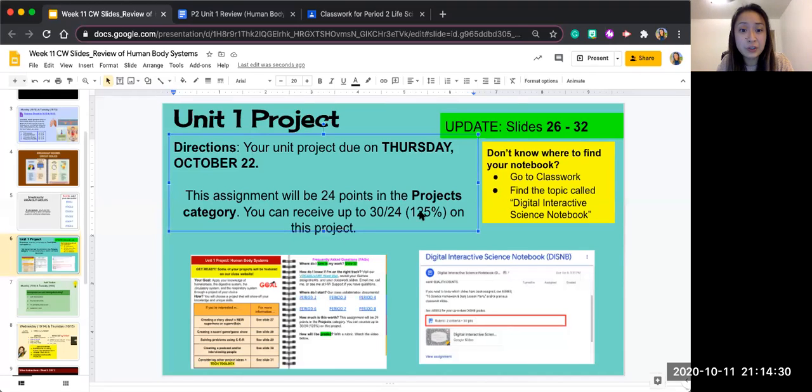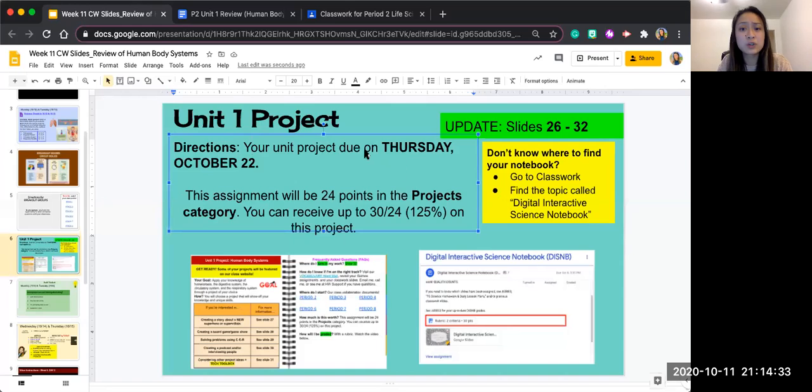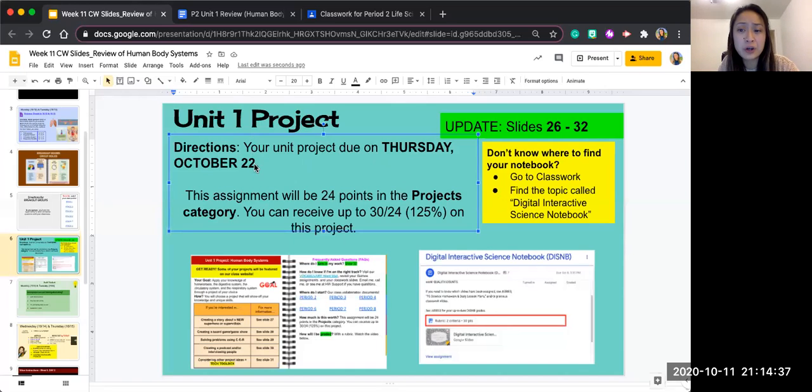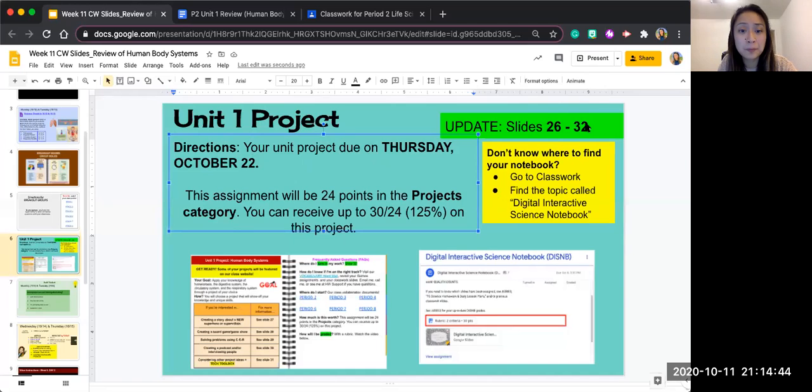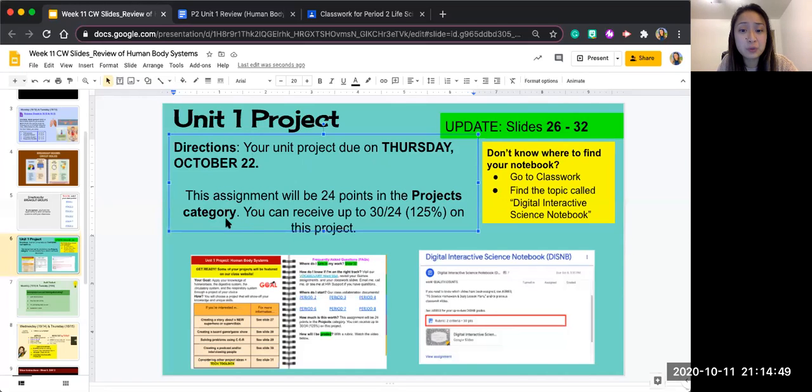Right now I'm going to go over your unit project which will be due on Thursday, October 22. You are going to go to your digital interactive science notebook and update slides 26 through 32. This assignment will be worth 24 points in the projects category and you can receive up to 30 points or 125%.